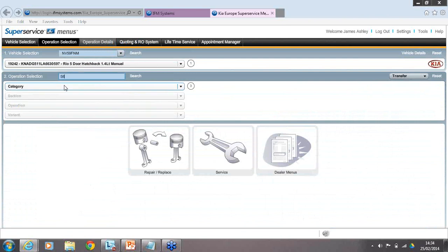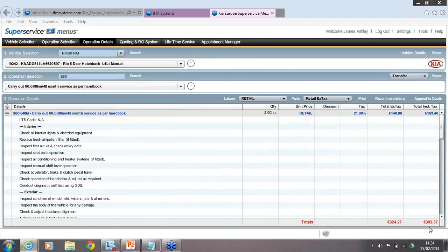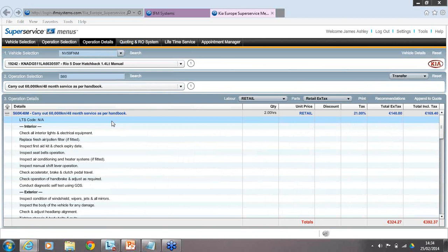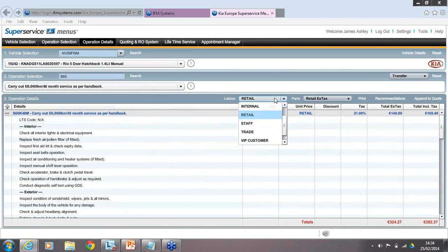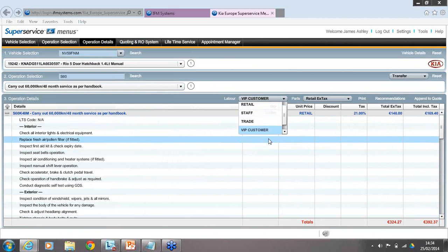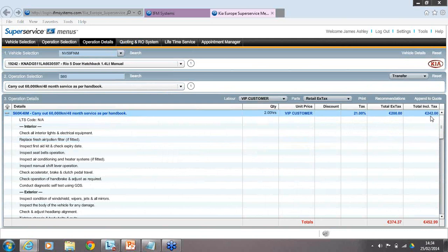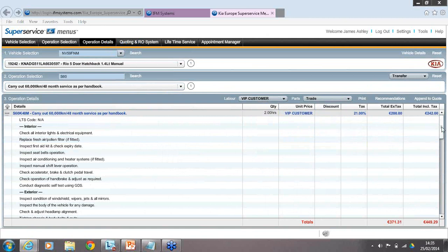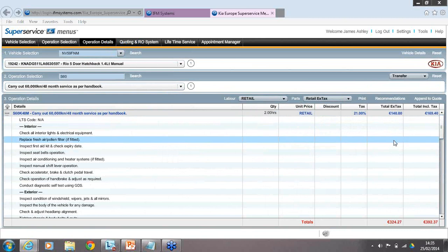Using the settings we've already set up, we can change things like the labour rate. If the customer is a VIP customer, you can select that labour rate — giving a different price. For parts pricing, selecting trade pricing applies that discount. Very quickly and accurately you can change settings based on whatever customer type is presented, all running from the back end of what you've entered into your Super Service Menus settings. When it's set up correctly, it works beautifully.